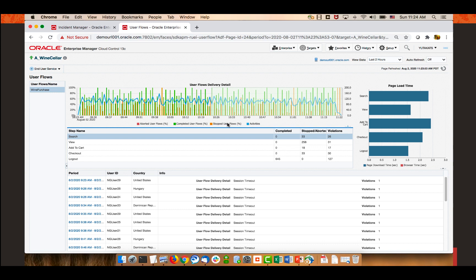The graph shows a stable load with a similar amount of completed and uncompleted flows throughout the time period. In the middle of the page, the step name section shows how many visitors completed the flow — 645 — and how many left without buying anything, along with which page they left from. Most users left at the second step, implying many visitors did not find the product they wanted to purchase. At the third step, add to cart, 18 users left the flow — they added a product to the cart but did not proceed to purchase. Additionally, 17 of them had some violations, so I want to investigate further.